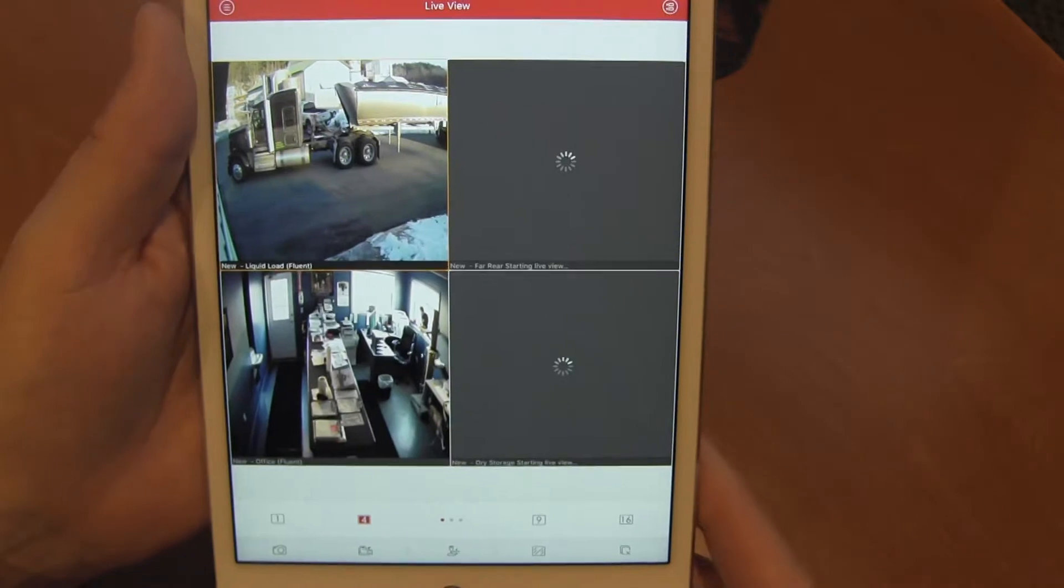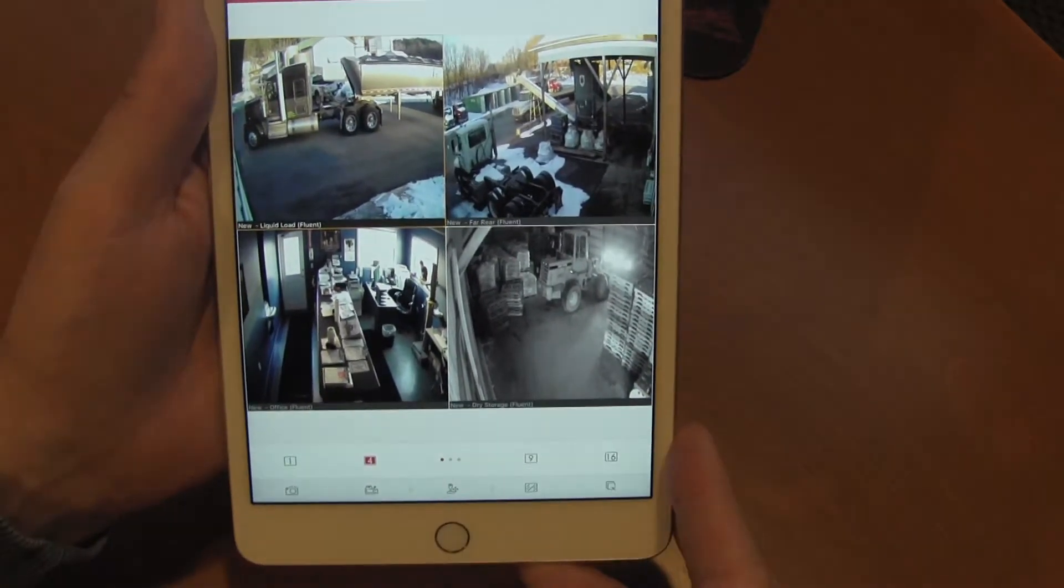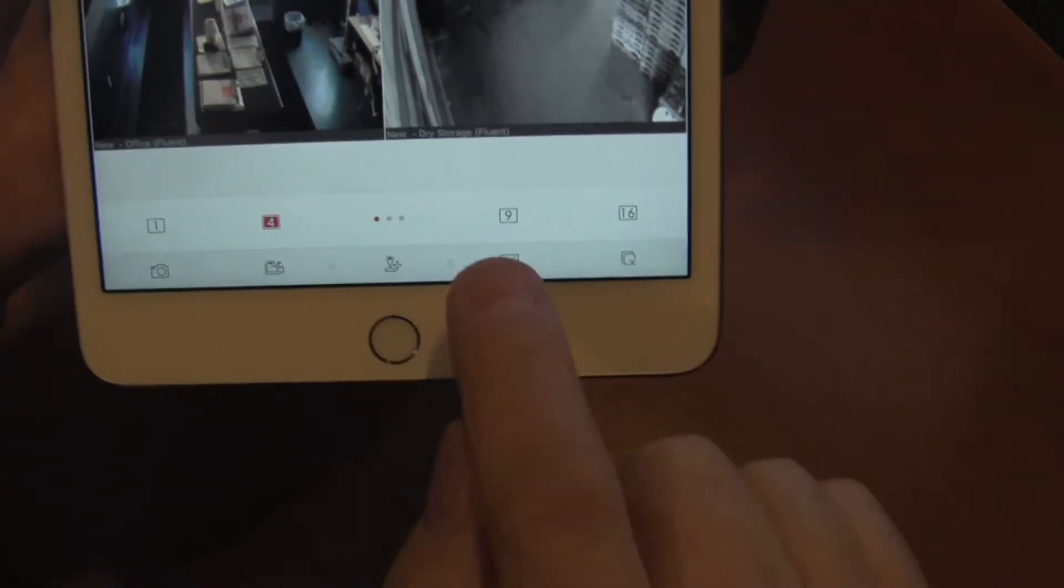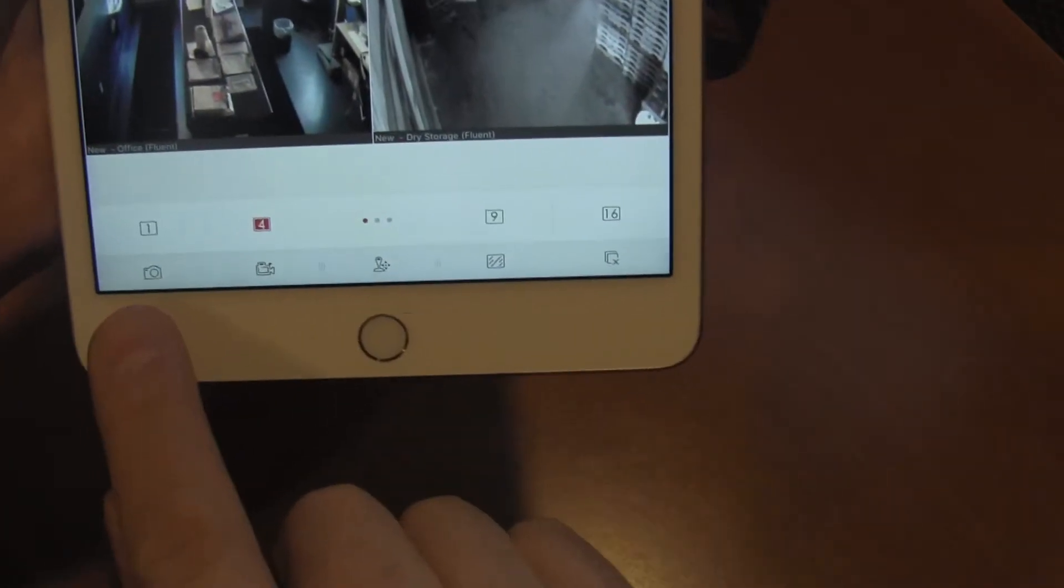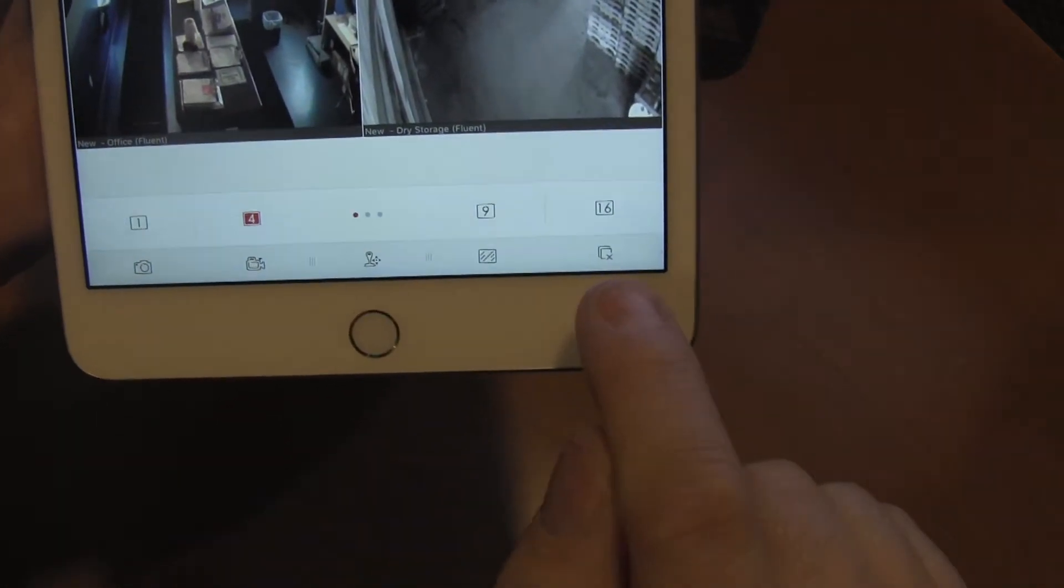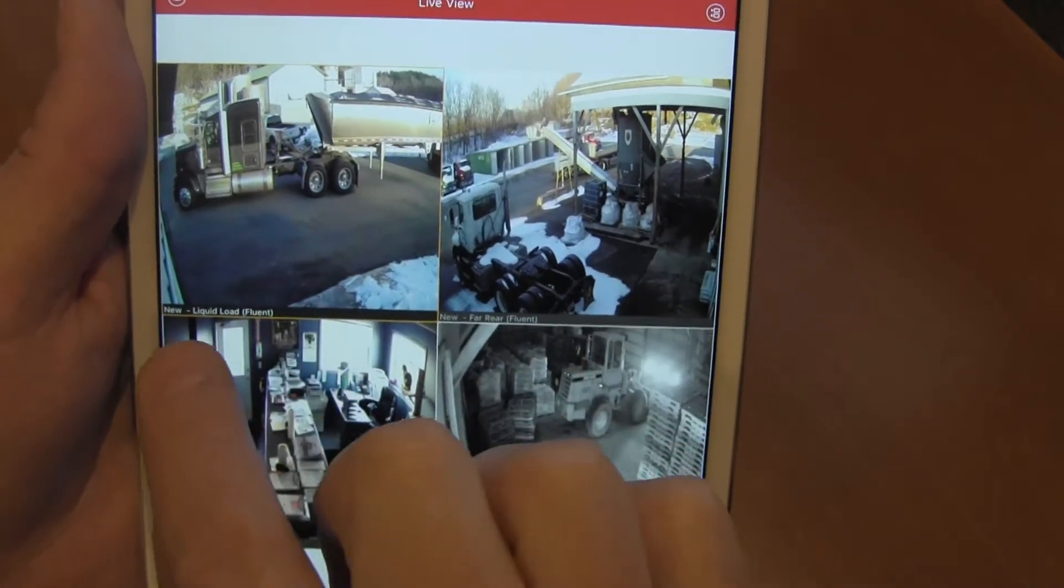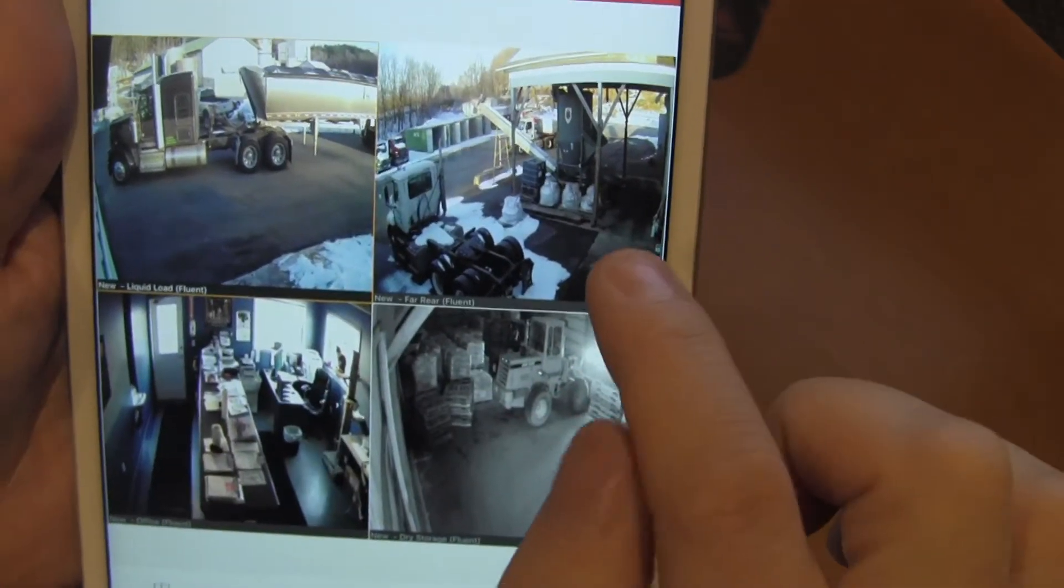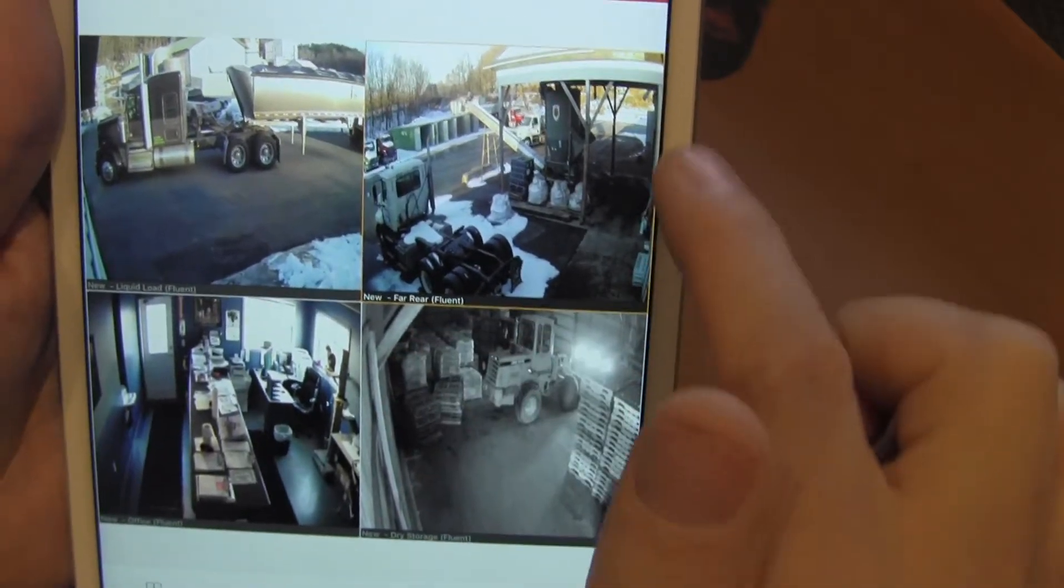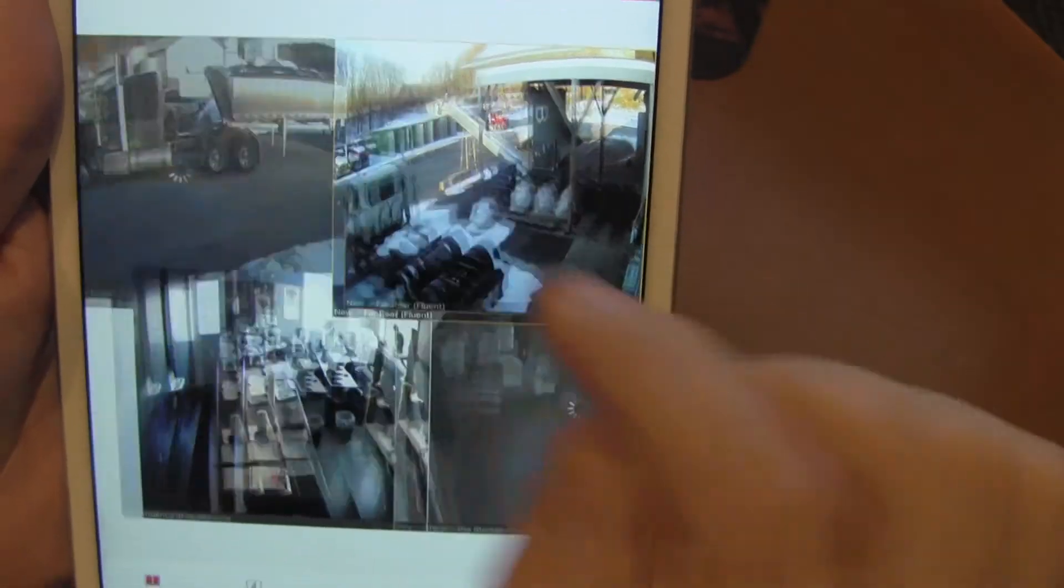When we do that, it brings us to this screen where it allows us to display four cameras, one, four, nine, or 16. It also gives us some icons across the bottom. The functionality of the icons is related to where the yellow box is. There's a yellow box around this screen. Watch, it'll move. Now the yellow box just moved over here.